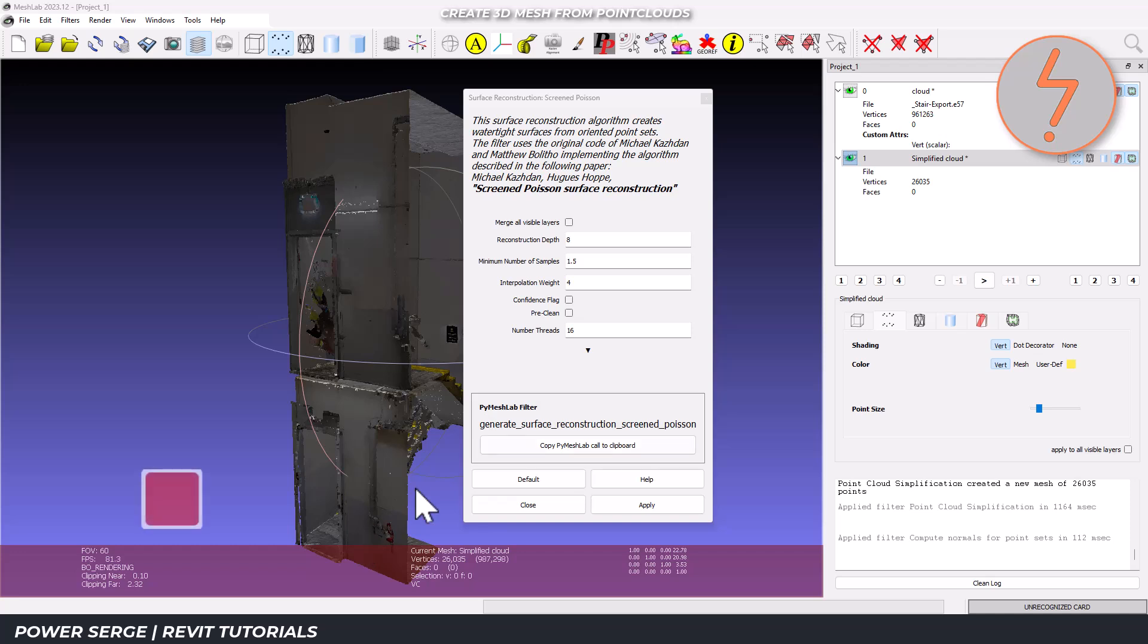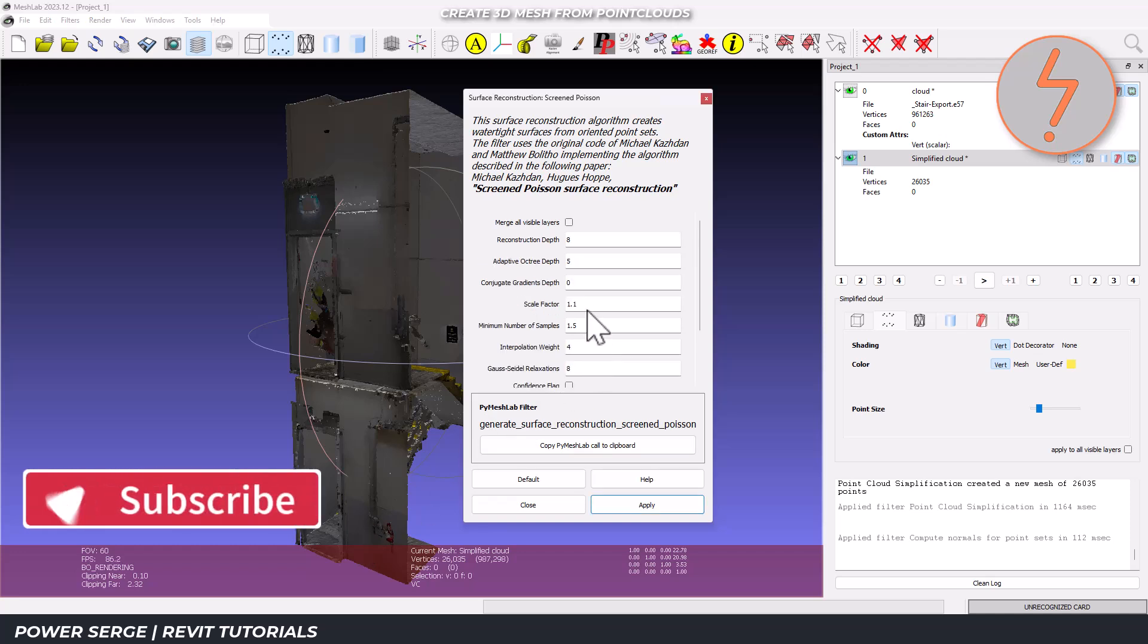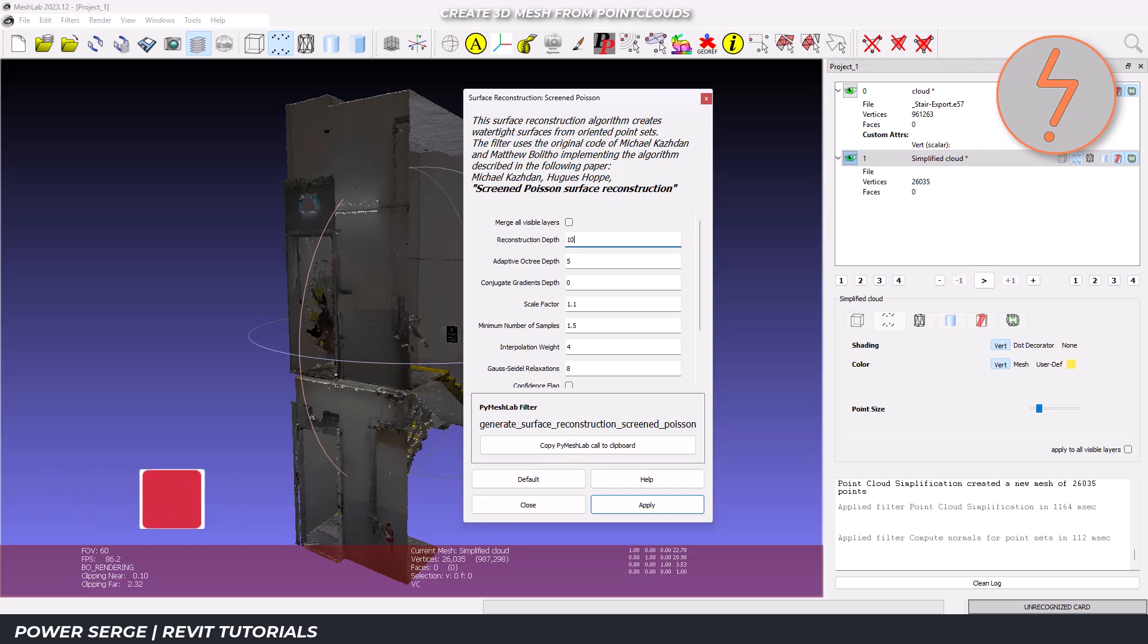For architectural models, I recommend these settings. A reconstruction depth of 10. This will balance the detail and the file size. An adaptive octree depth of 9, slightly lower than the reconstruction depth. A scale factor of 1 to maintain original scale.